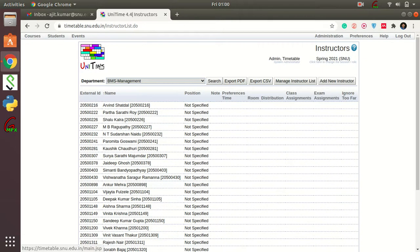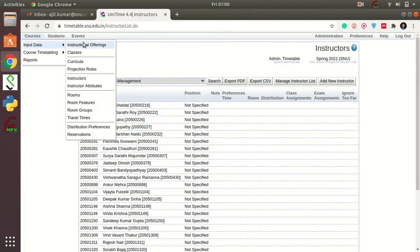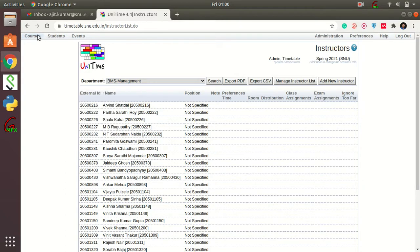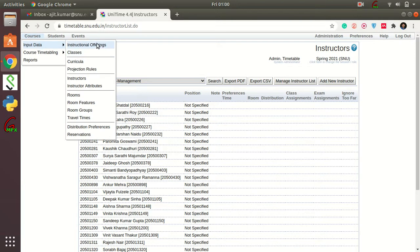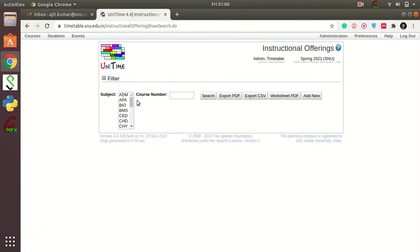Let me show you how to add classes. I'll input one math course which has 450 students, and a number of tutorials with 30 students in each tutorial. To add courses, you need to go to Courses > Input Data > Instructional Offering.